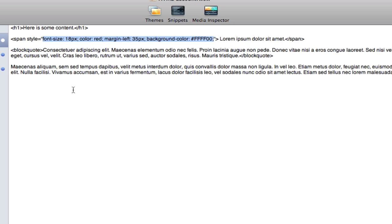You can imagine that if you were coding a lot of content on a page and you wanted to format the content different ways, that all of this HTML all over the place would really get busy. It would get messy. It would get hard to read. And you would have to spend a lot of time typing all of that in each time.